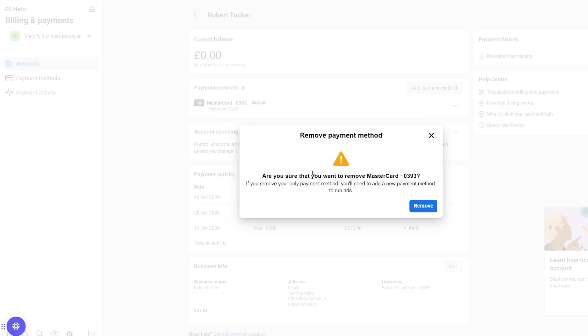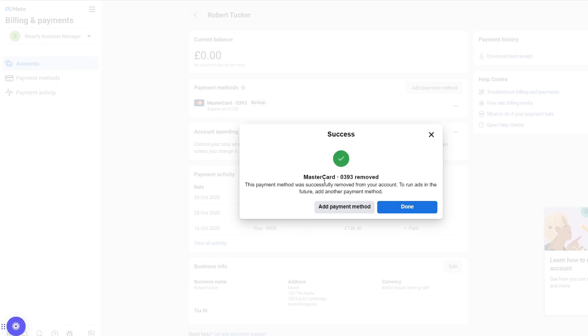It will take a moment and it just says, 'Are you sure you want to remove it? You'll need to add a new payment method to run ads.' I'll click Remove again, and just like that, the payment card has now been removed.